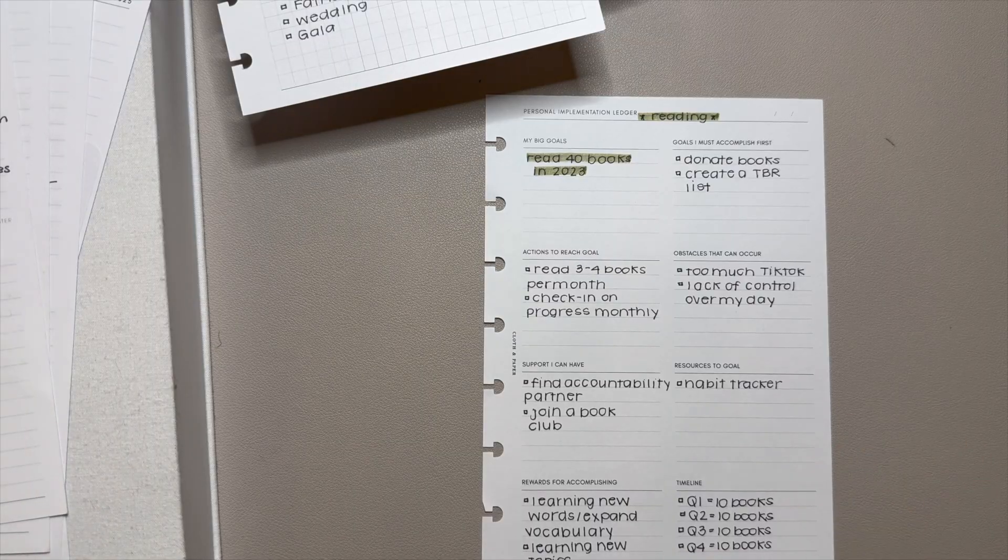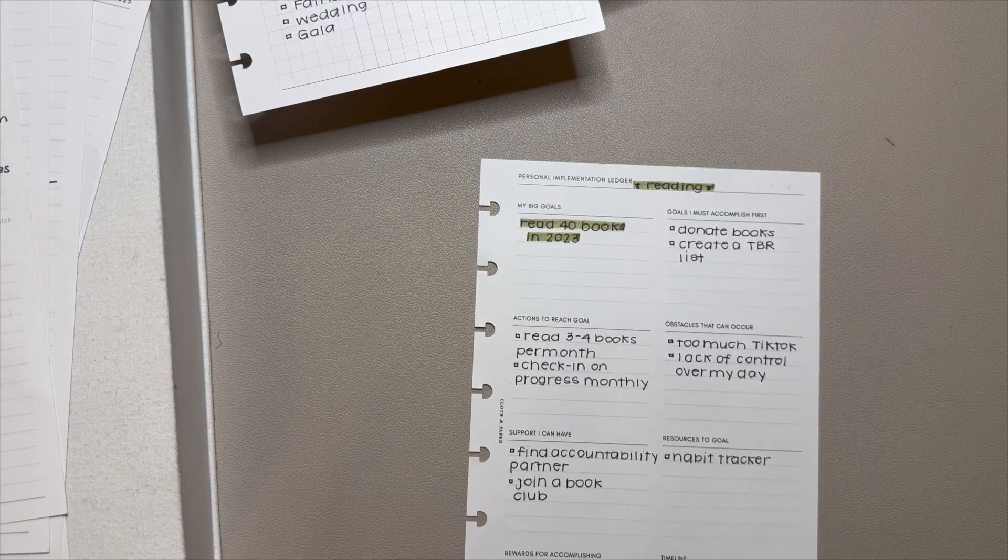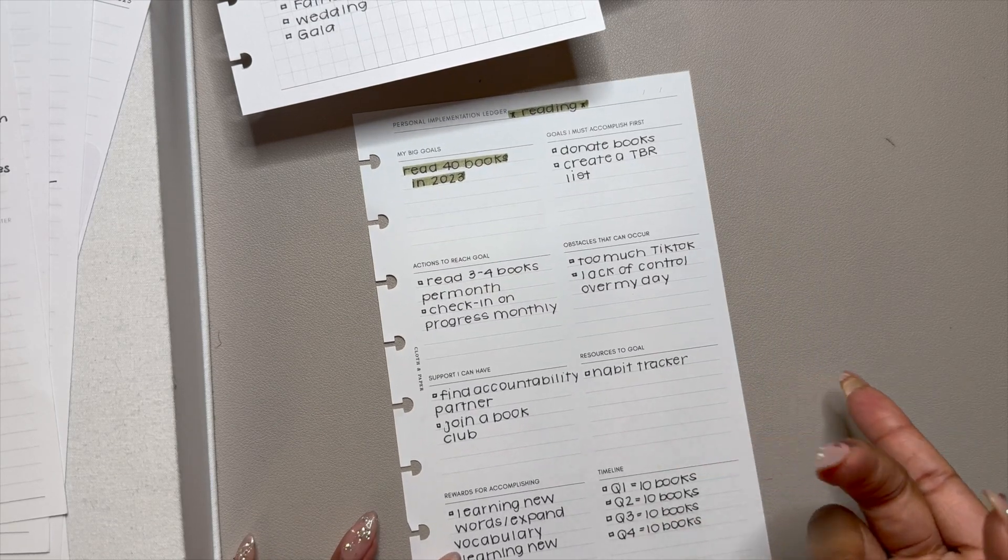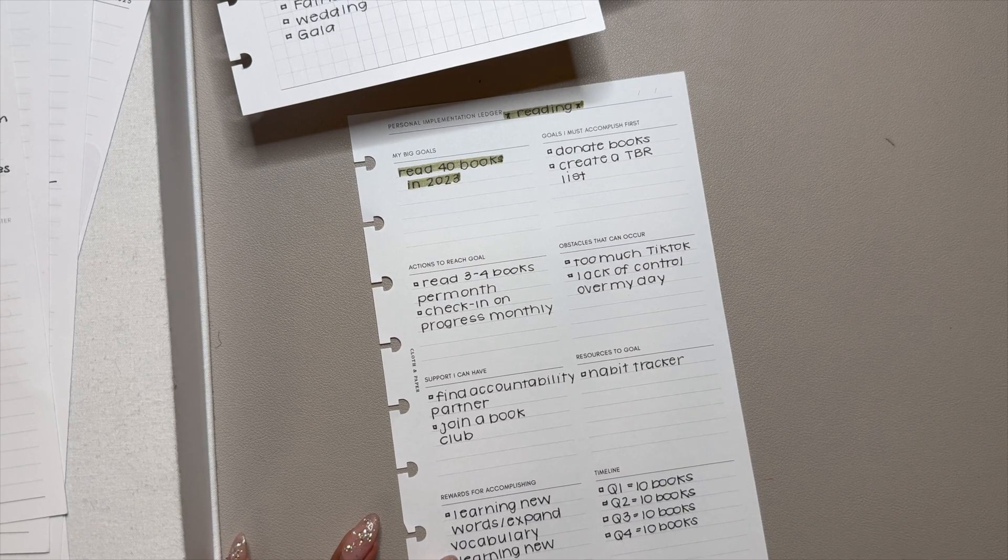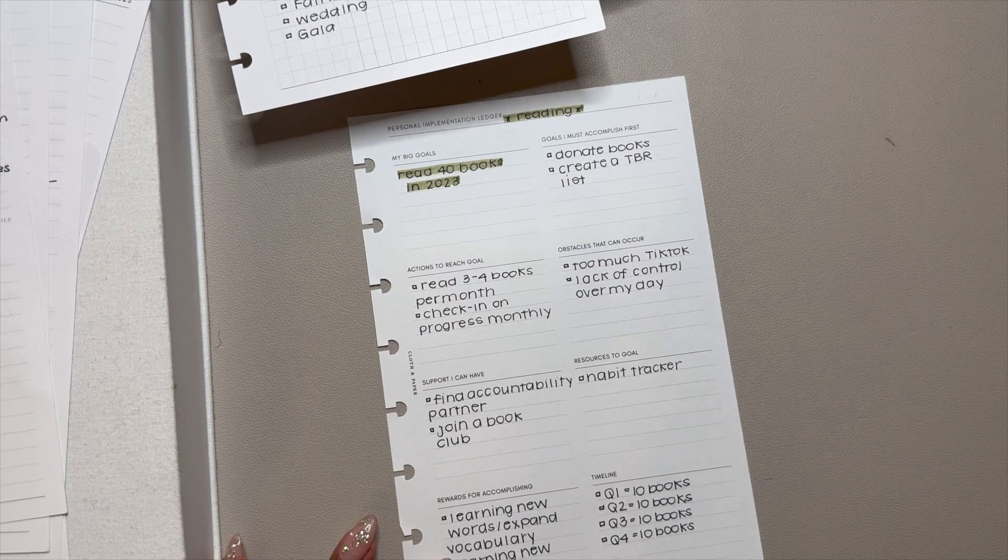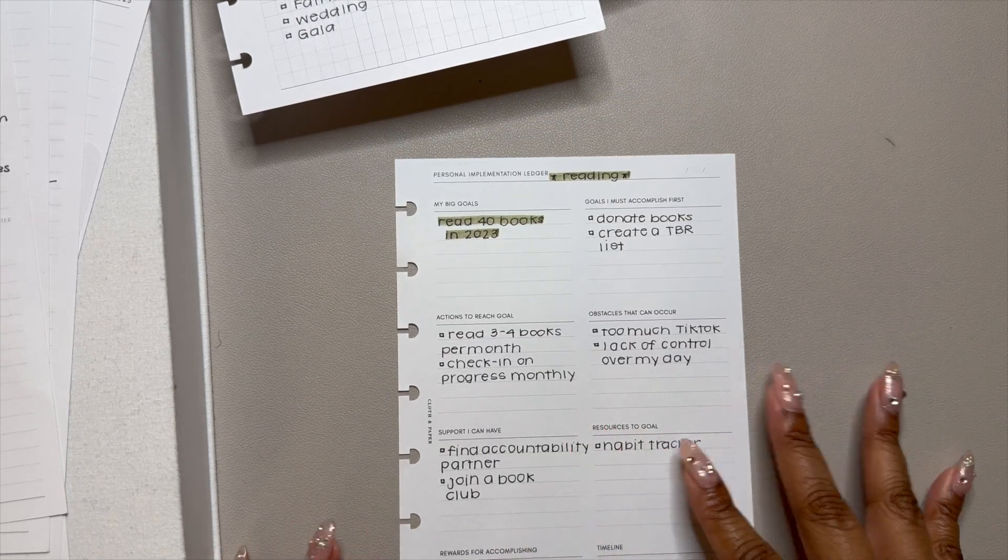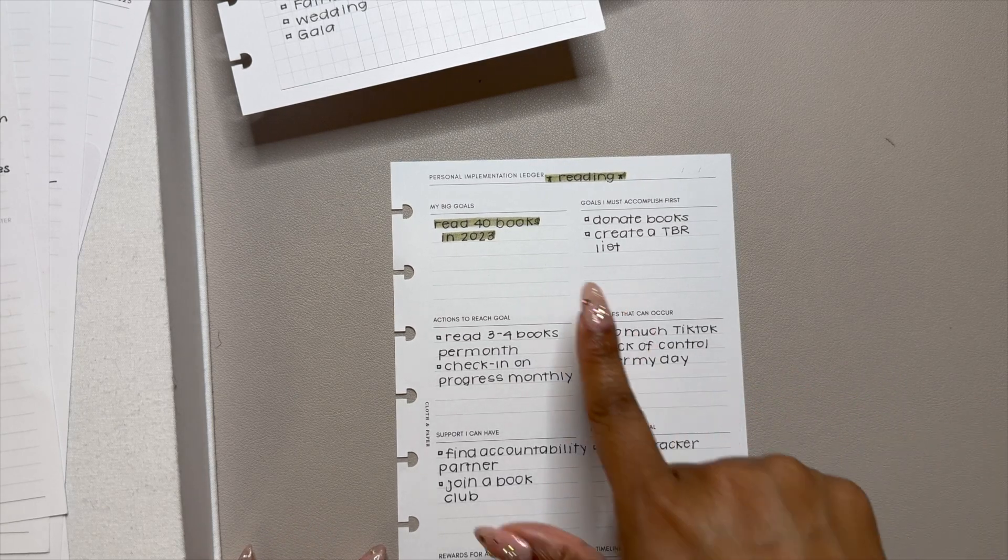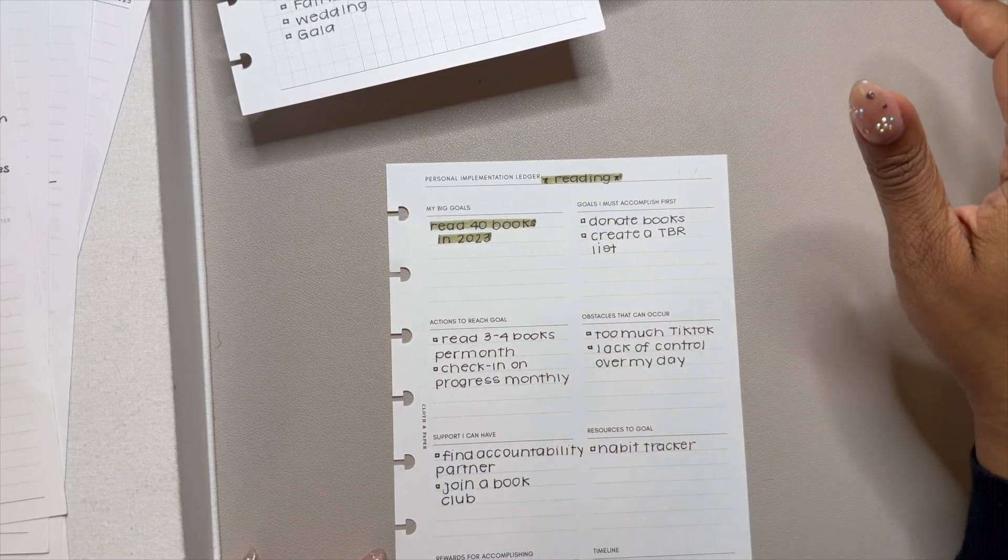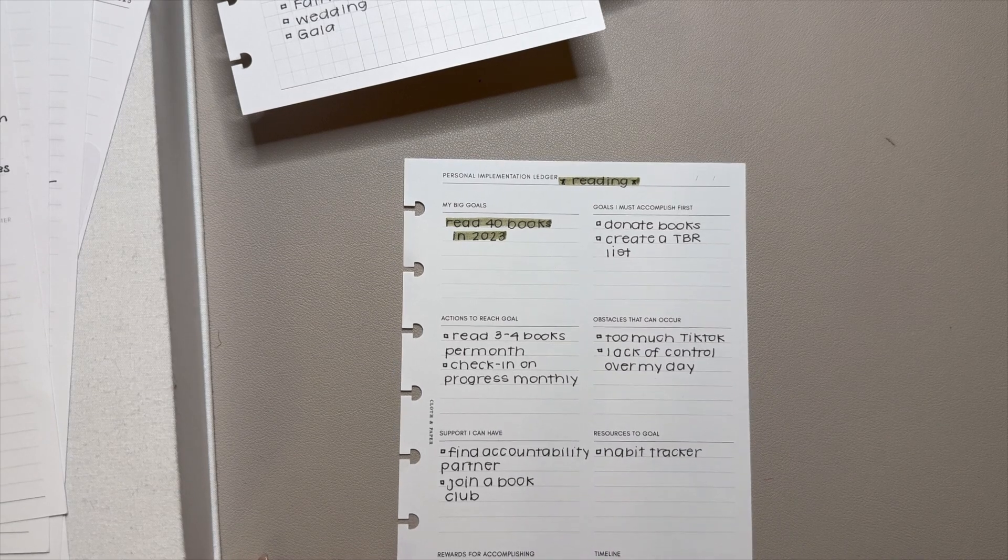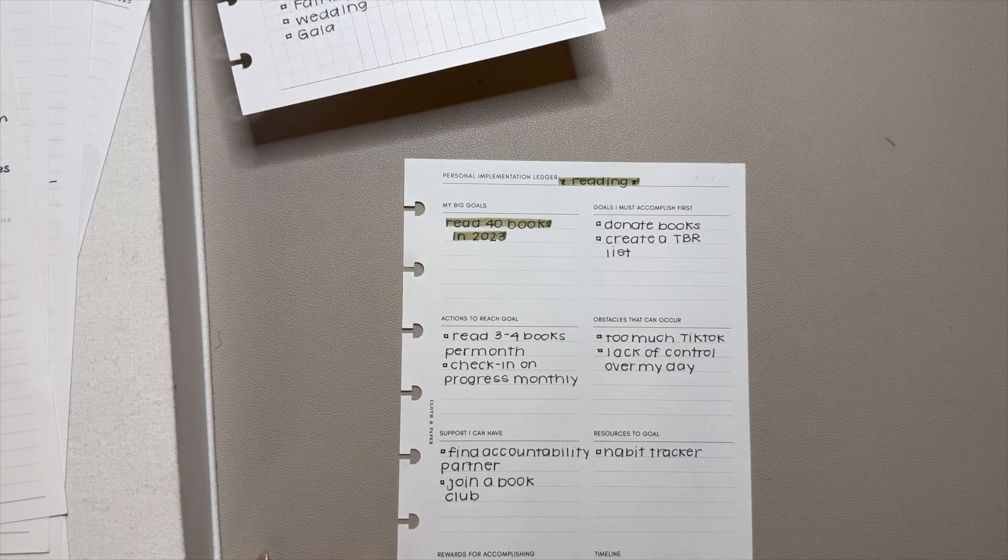The final insert I will show is this personal implementation ledger. I kept these in the notes and list section of my half letter planner for like half the year. And then to be honest with y'all, I took it out because I wasn't really looking at it. And I think that speaks more to me than the insert itself. But for this particular insert, I wanted to kind of track my reading. I did not read 40 books in 2023. Maybe that's why I took it out.